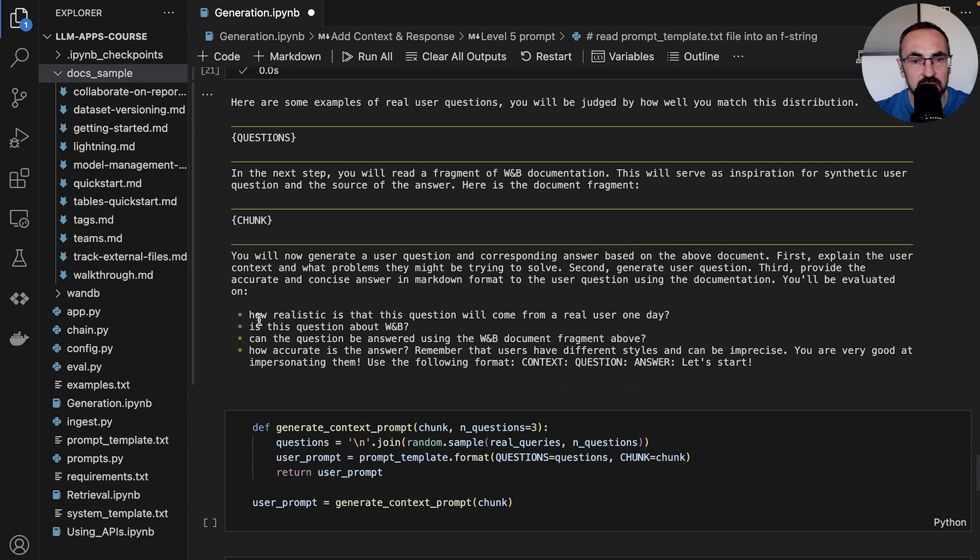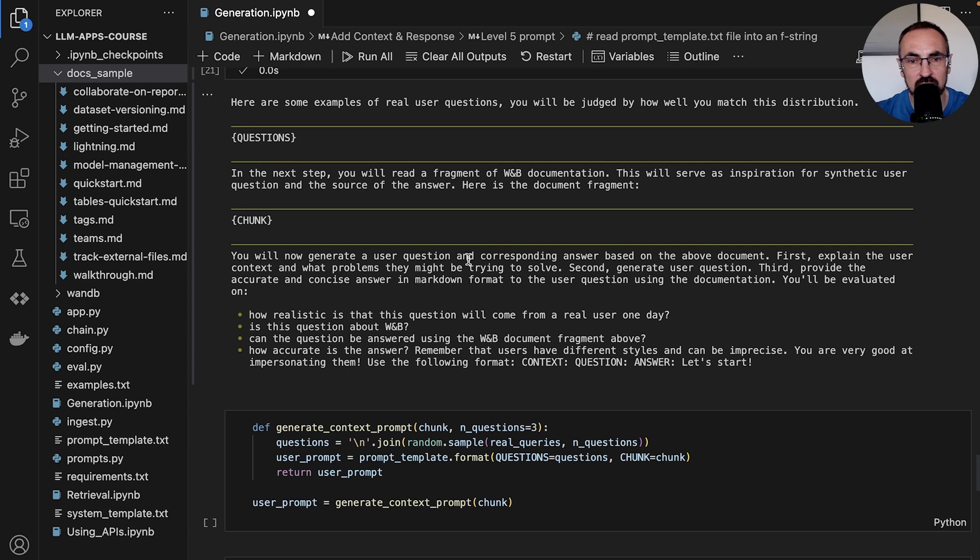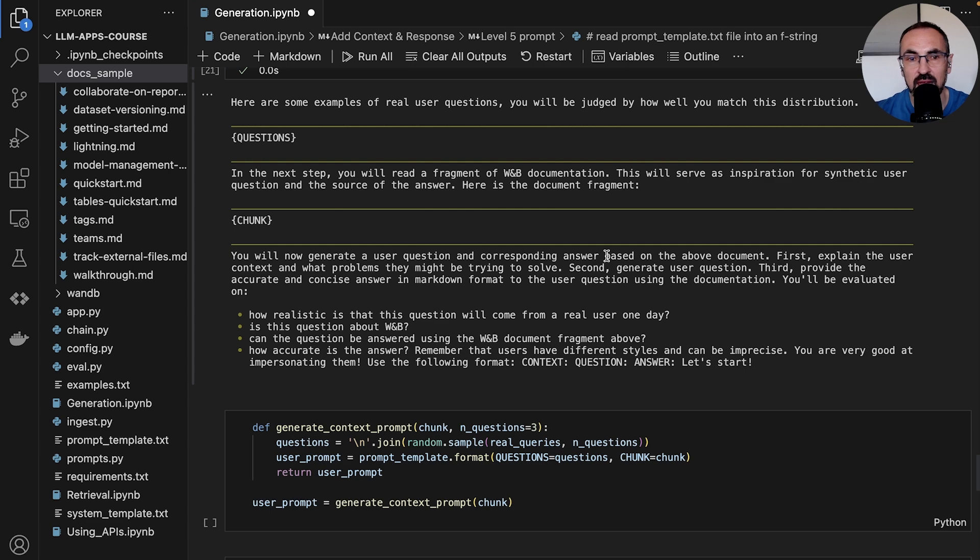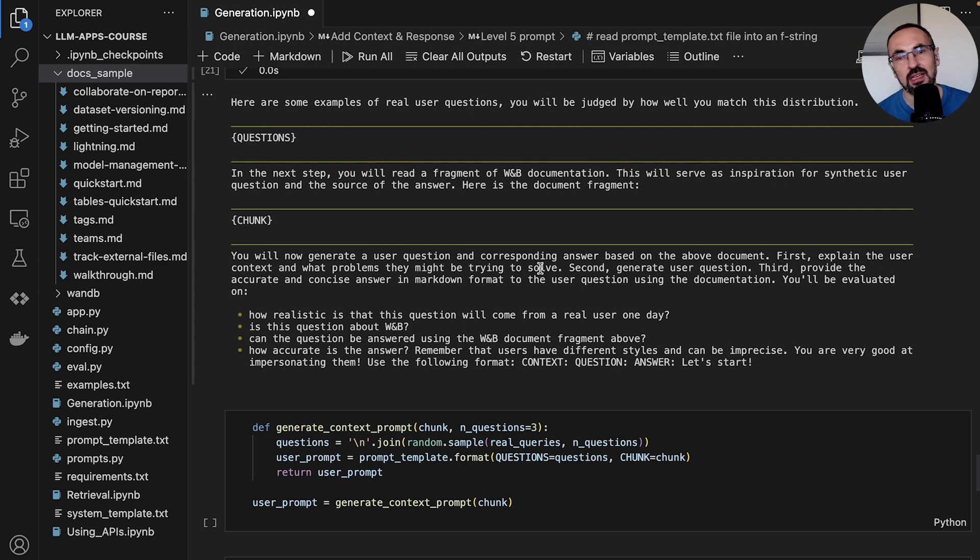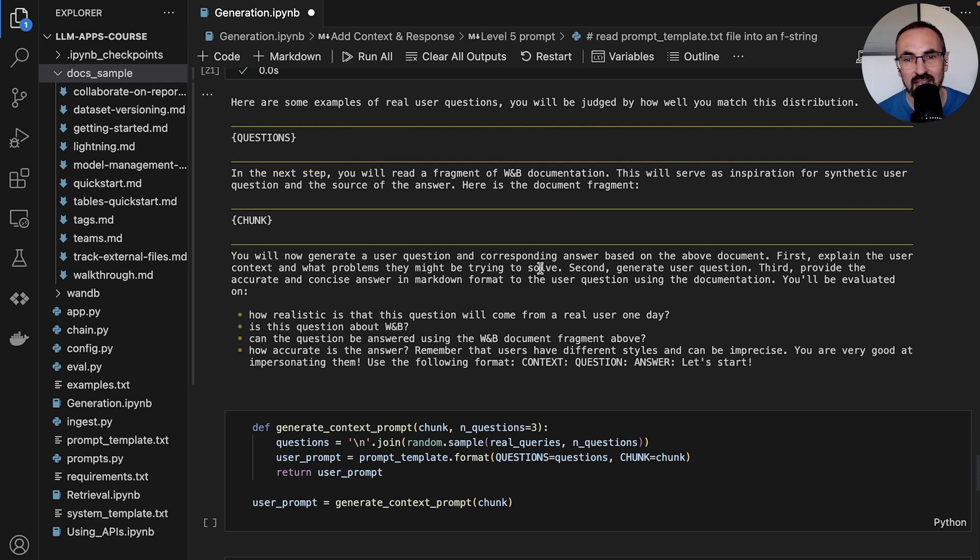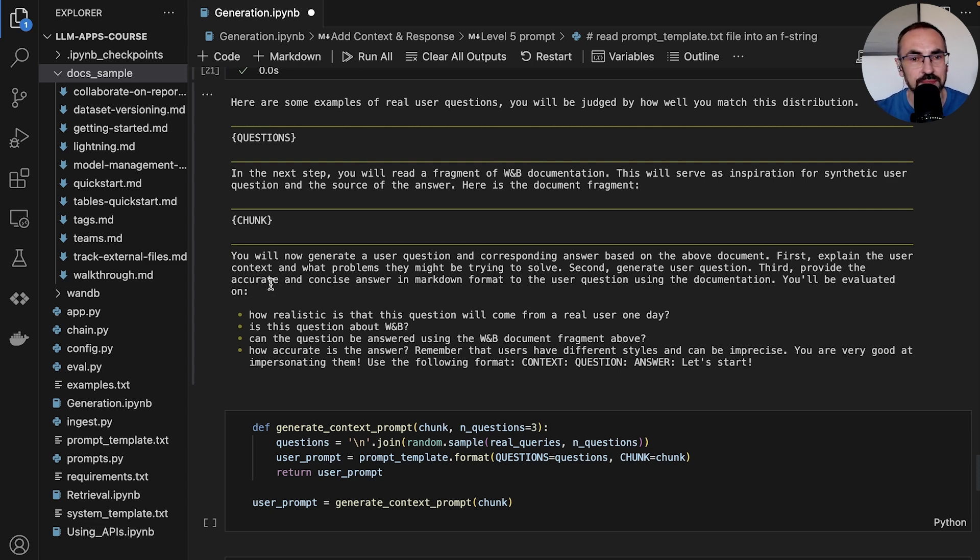Now we provide some further information to the model. We ask it to generate a user question and also a corresponding answer, but first we want the model to explain the user context. Hopefully by starting with the user context, with the problems the user might be trying to solve, we avoid this situation of being grounded in the docs.